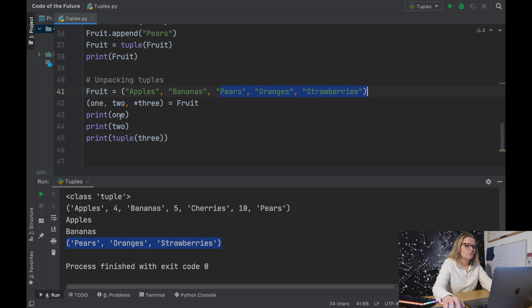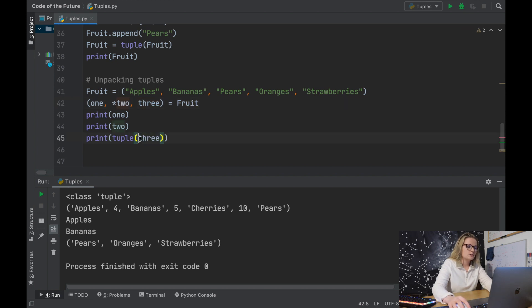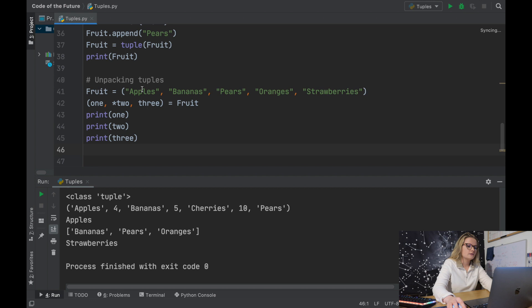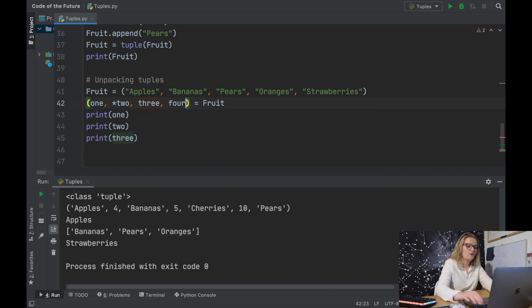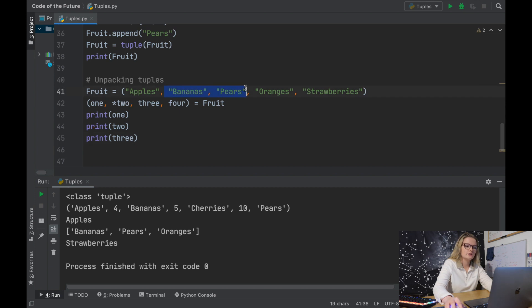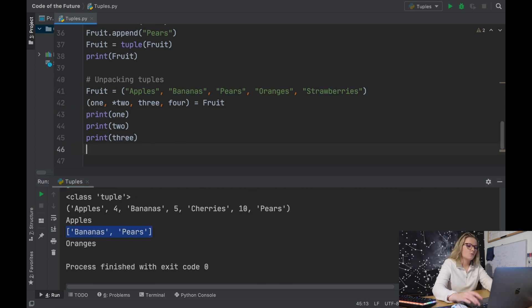We can reposition the asterisk — for example, one, *two, three = fruit. Now one is assigned to apples, three is assigned to strawberries, and *two is assigned the middle elements: bananas, pears, and oranges. Similarly, one, *two, four = fruit would assign one to apples, four to strawberries, and *two to the remaining elements in between. Running this confirms bananas and pears are captured by *two.